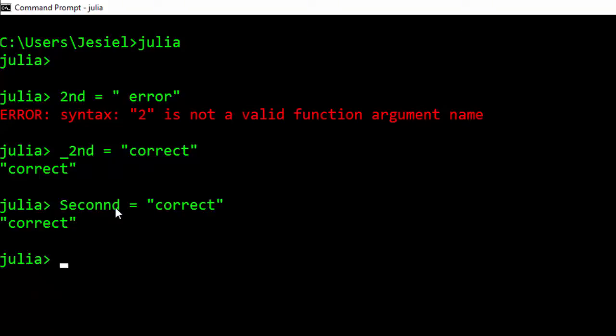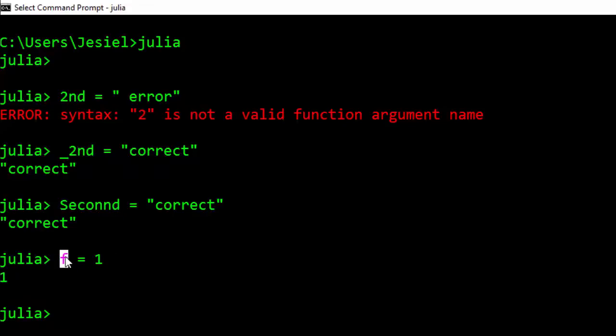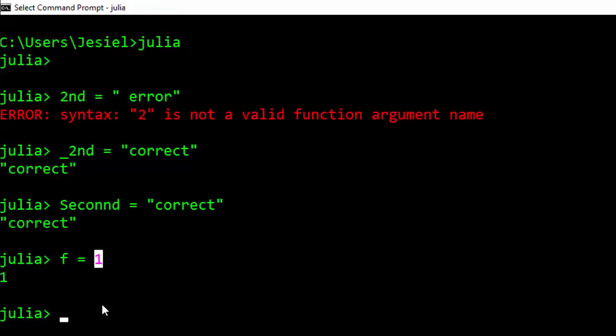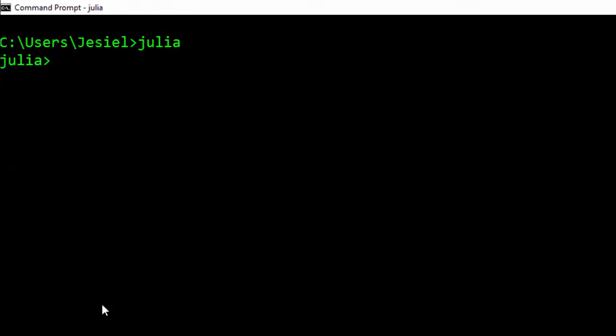A variable can be a single alphabet which is assigned to a certain value or data set. Julia also supports variables as strings. In Julia, that is how we name a variable string—it's supposed to be in double quotes.